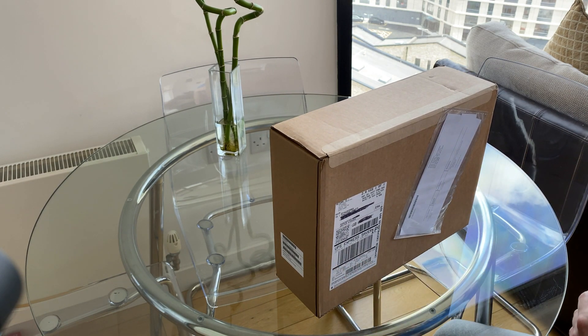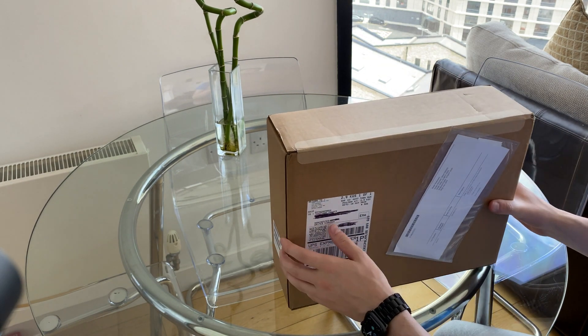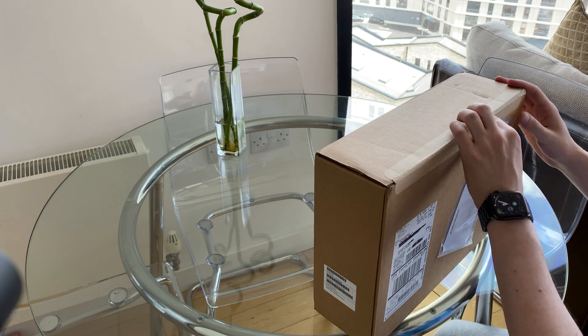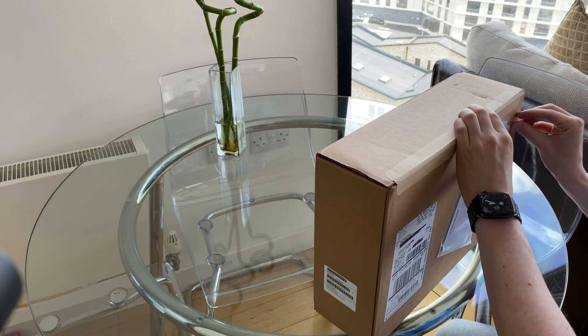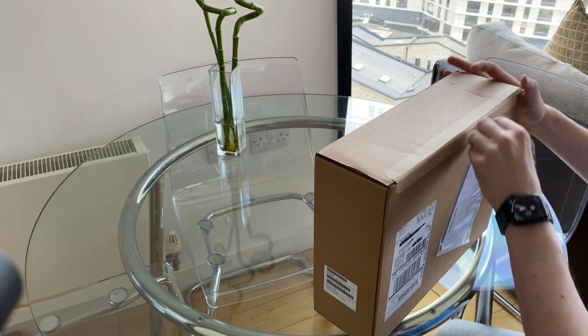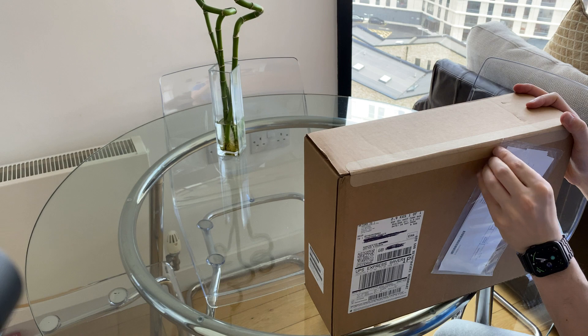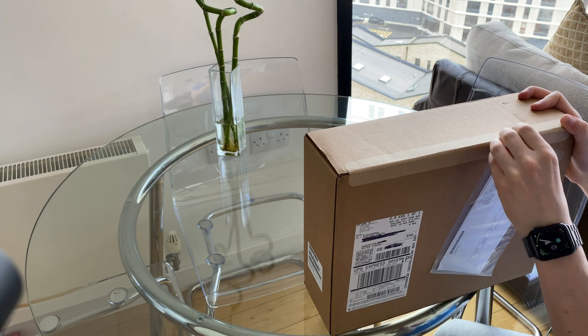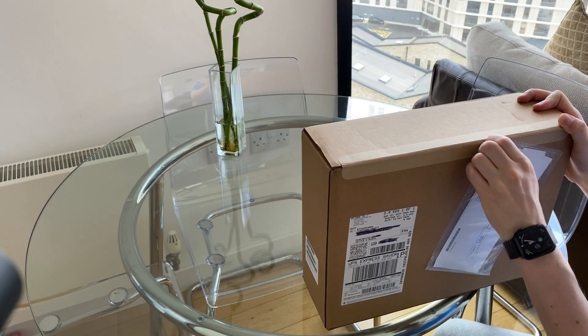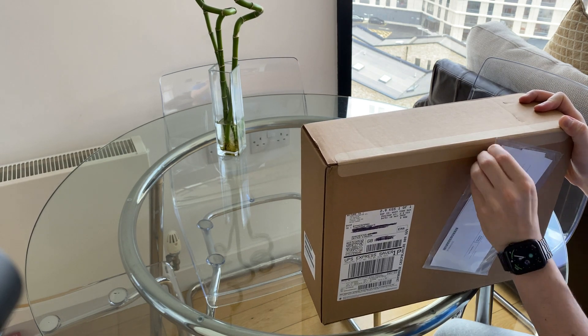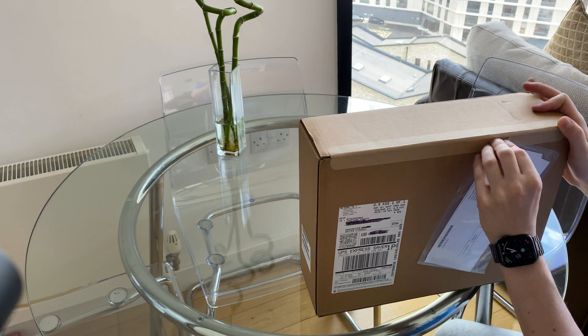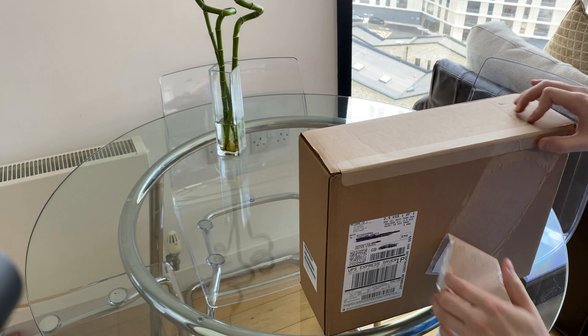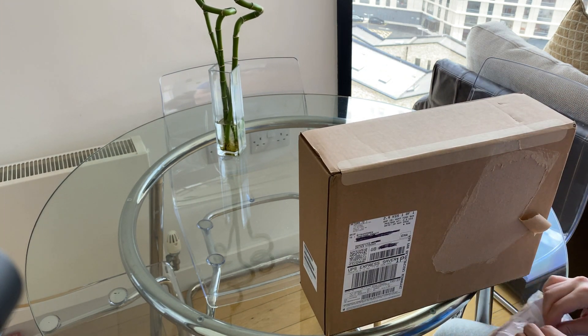So my phone is currently taped to a tripod, so let's get cracking. We'll first take off this little packing slip, or at least try to, and let's see what's inside.